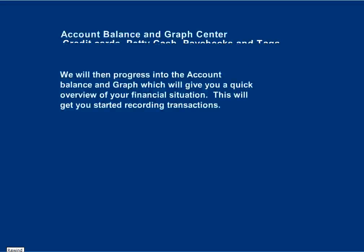We will then progress into the Account Balancing Graph, which will give you a quick overview of your financial situation. This will get you started recording transactions.